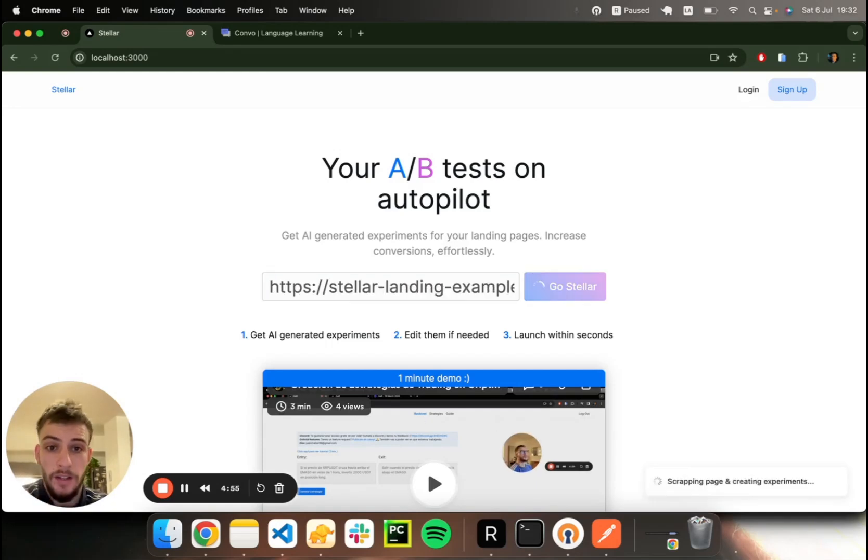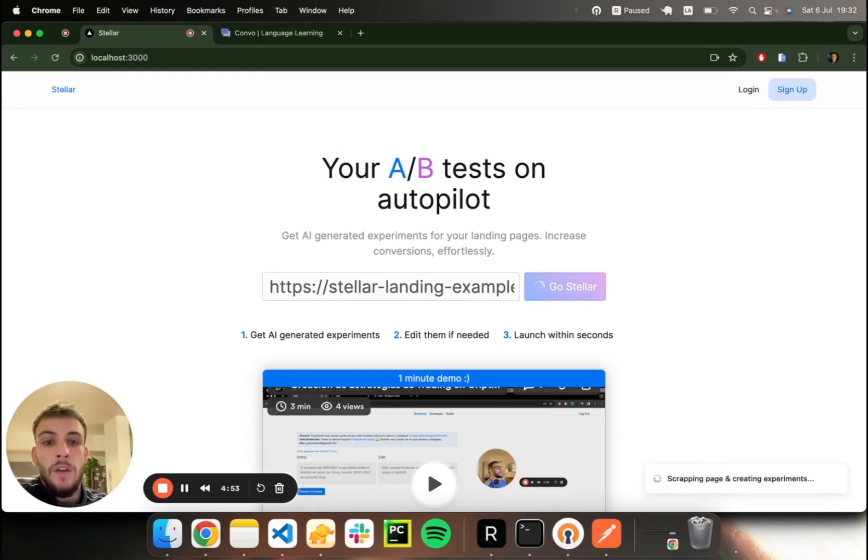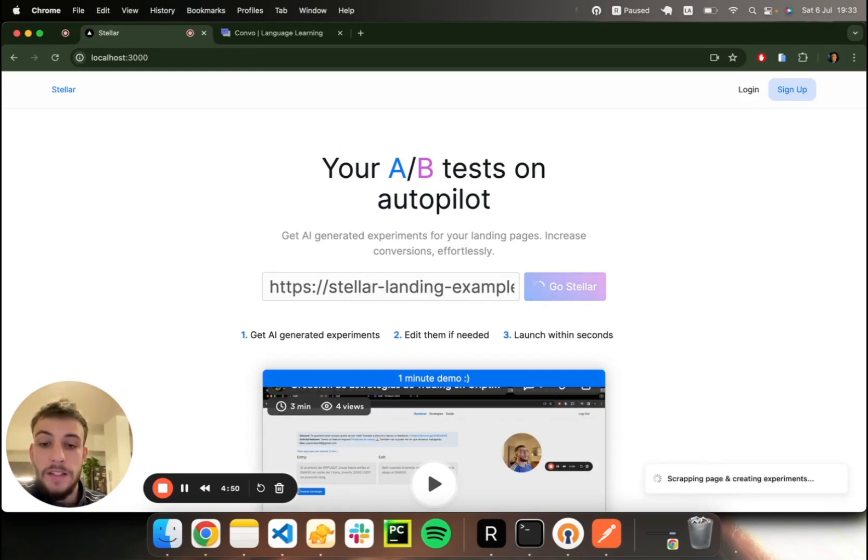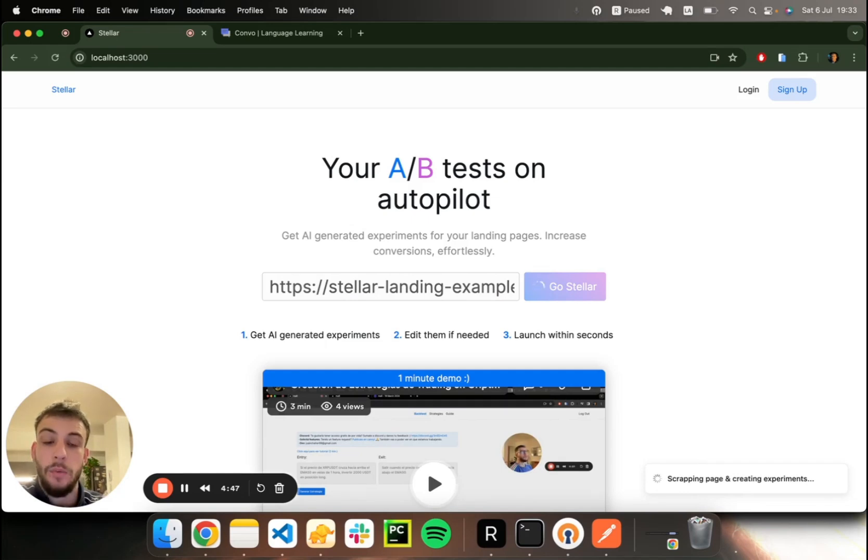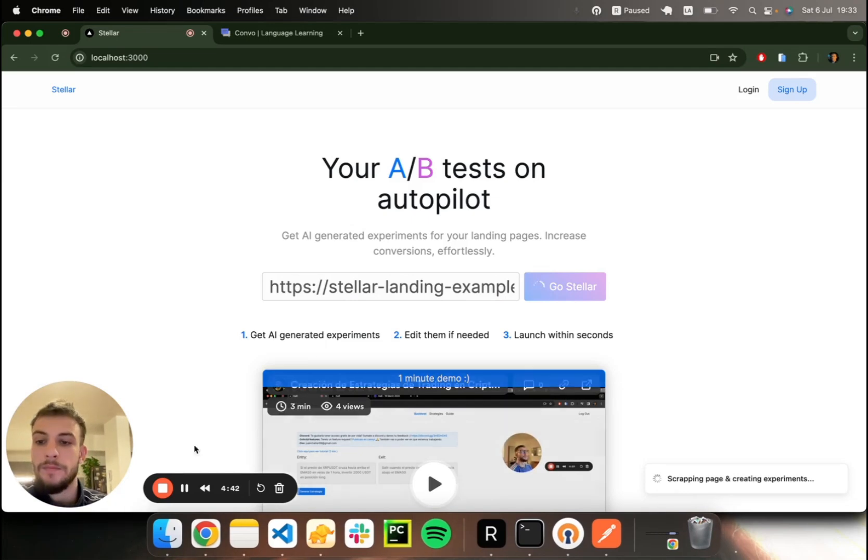If you type in your landing URL and click the button, we'll scrub your main elements automatically and create variants for each element. So we'll create some experiments based on your landing page content.